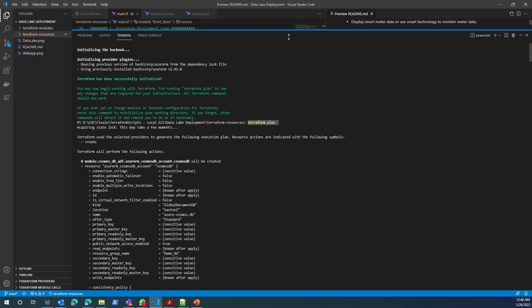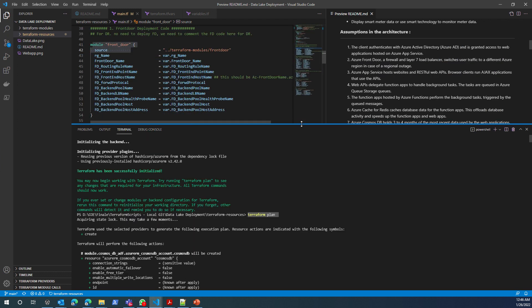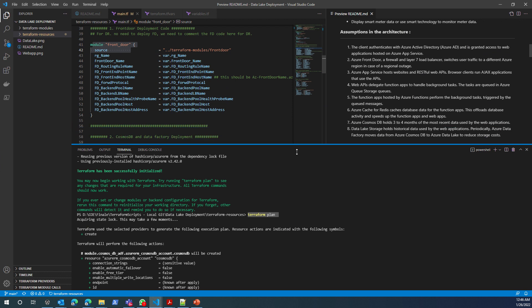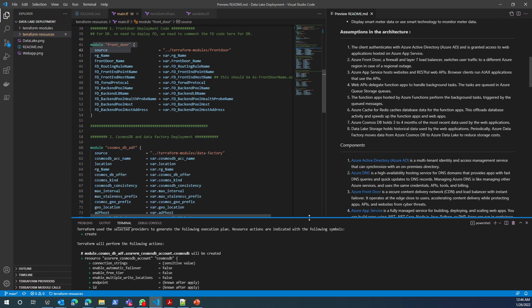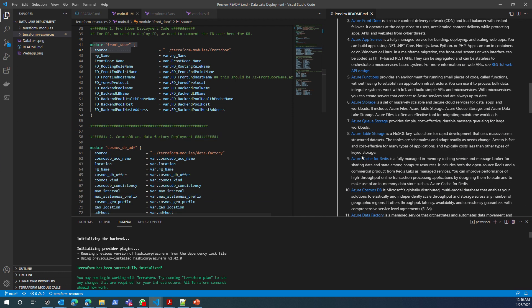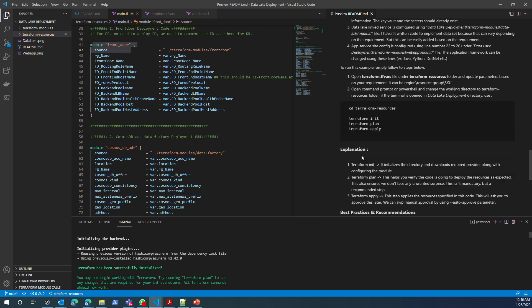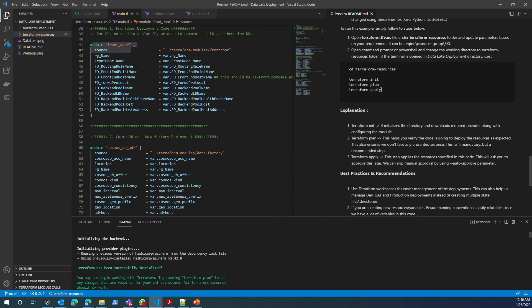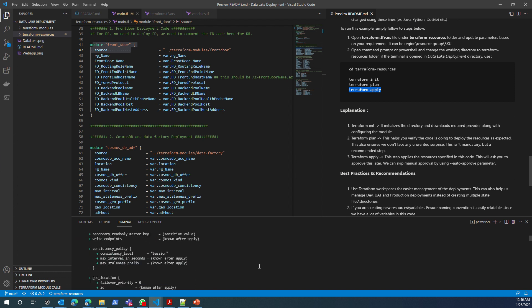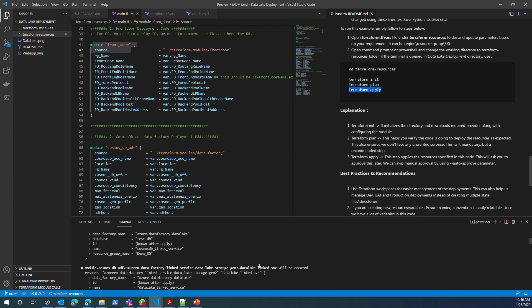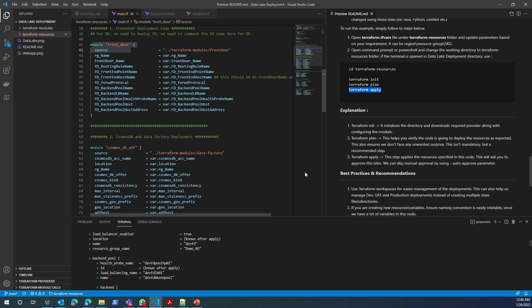I know my Terraform plan worked and most likely my Terraform apply should also work. Because I recently ran this, I don't want to create any more resources in my subscription. But once I know Terraform plan has worked, I can just run terraform apply and it will create those resources. Once it creates those resources, I'm good to go.